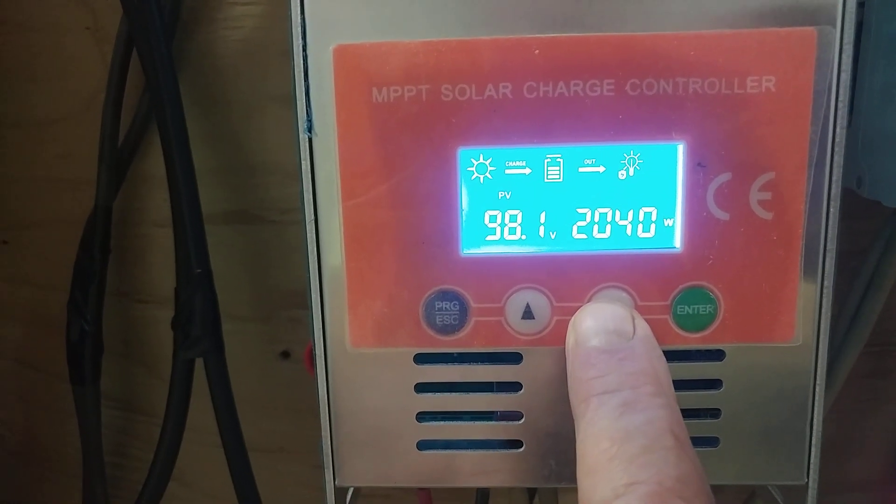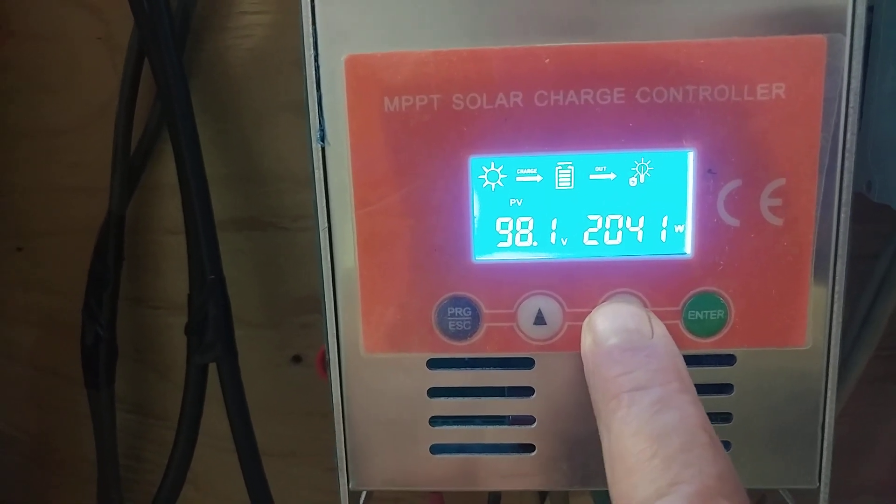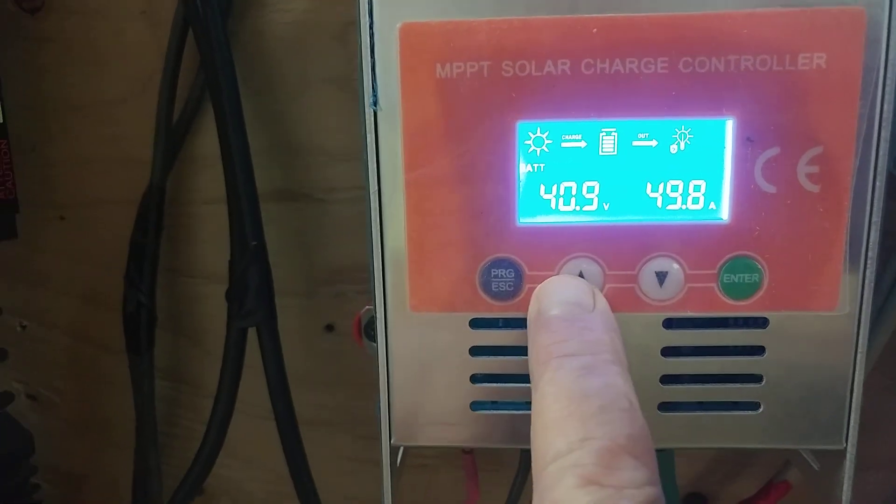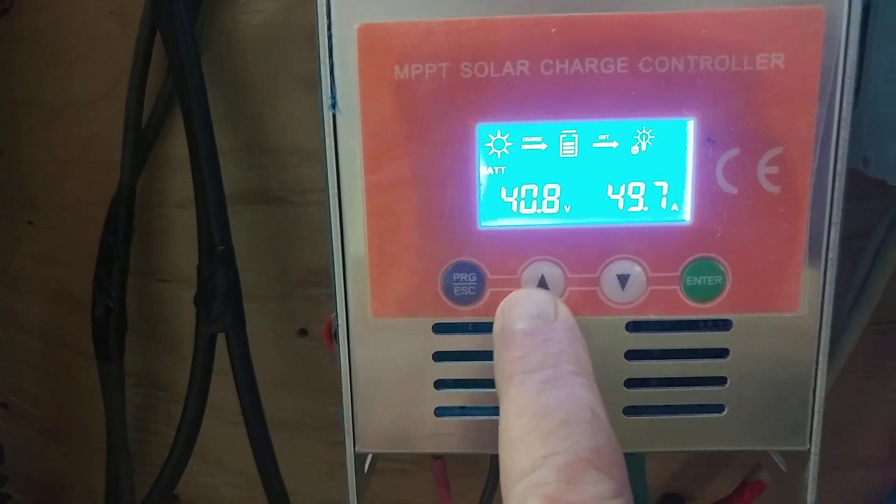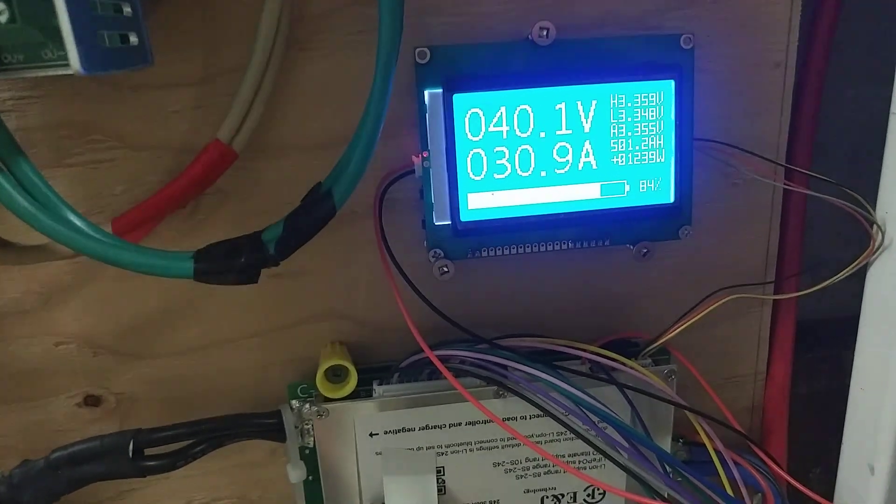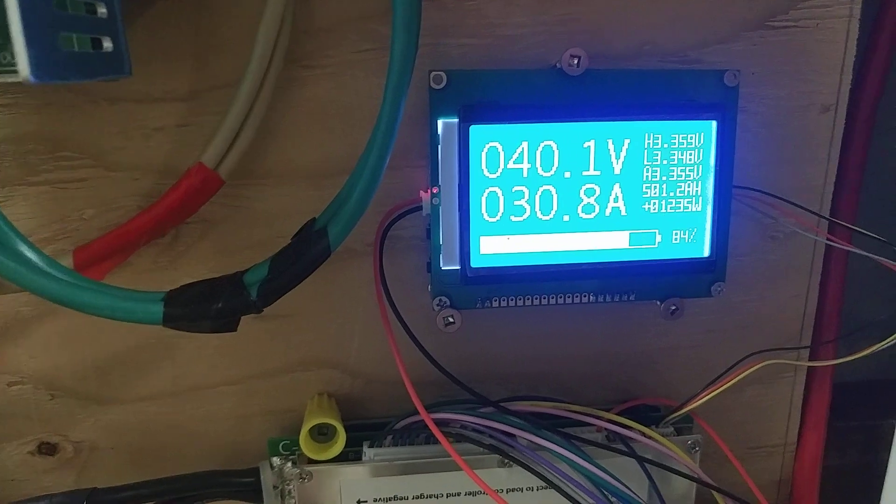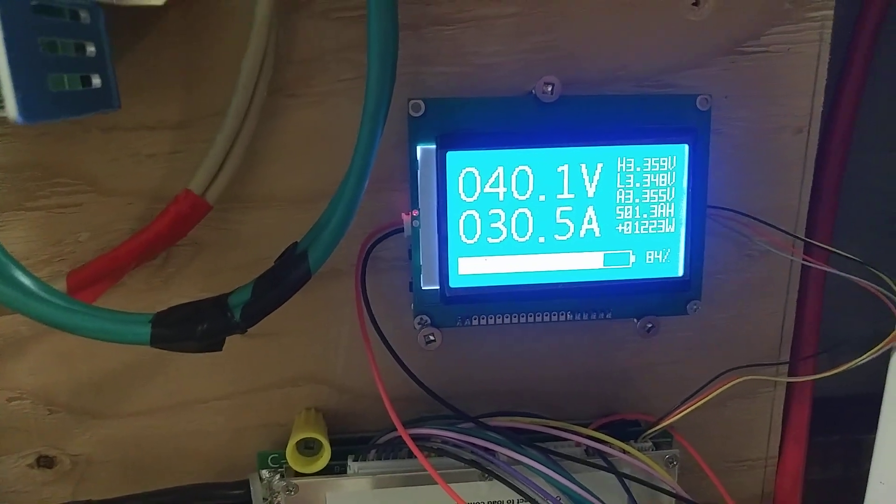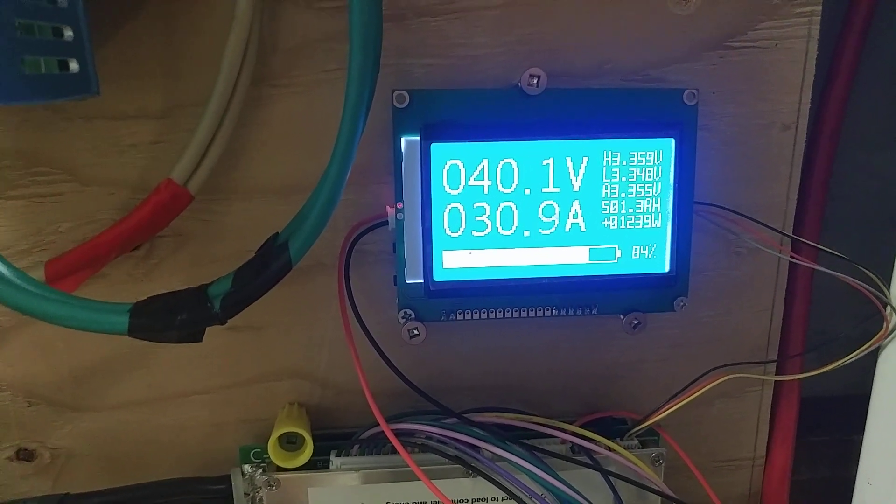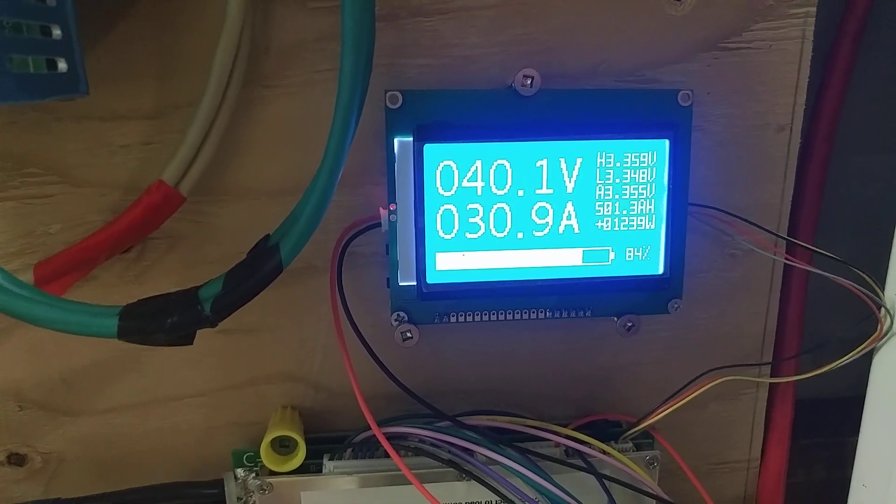2,040 watts. About maxed out. The batteries come back. She's charging back up now.